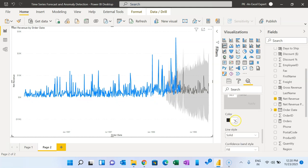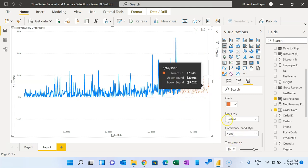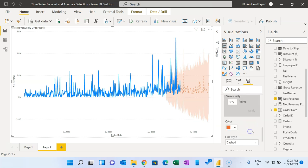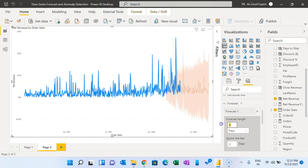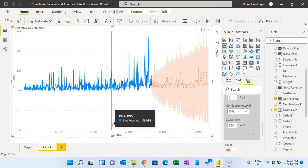You can also customize the color of the forecasted line, change the line style to dashed or lines only, and adjust the fill transparency accordingly. You can also switch units to Days — for example, setting the forecast for the last 300 days. That is how you can create the forecast in Microsoft Power BI.